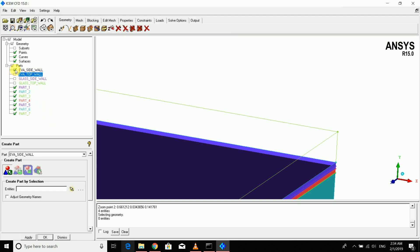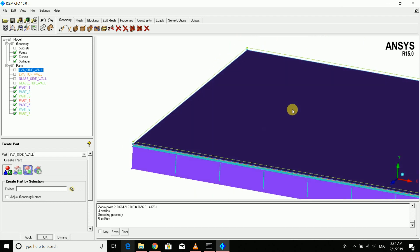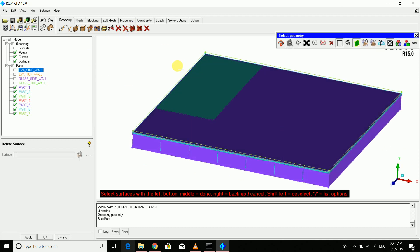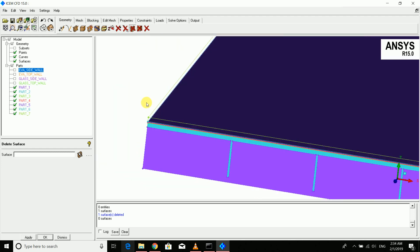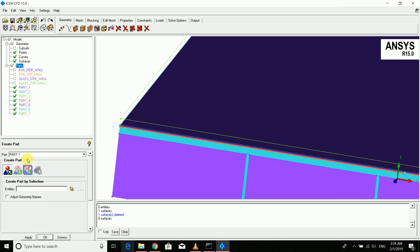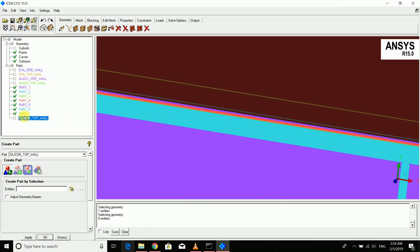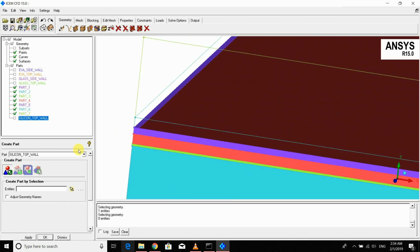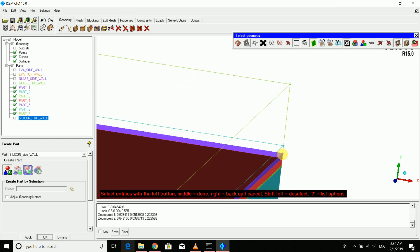The surfaces are overlapping due to how the CAD geometry was created, so I'm cleaning those up by deleting the extra surface. This surface will be named 'silicon top wall'. Disabling that, the remaining surfaces will be named 'silicon side wall'.